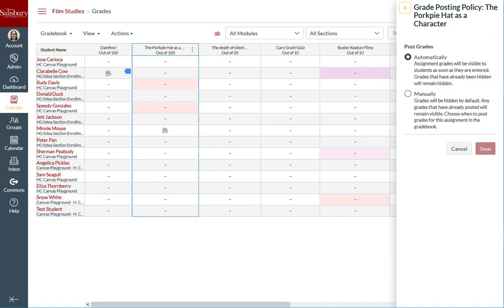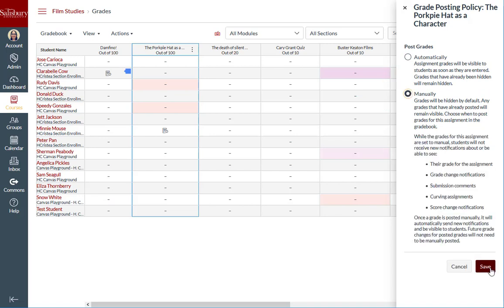To hide grades, select the Manually Post Grades option. When the option to post grades manually is selected, students will not see either the grade for the assignment, grade change notifications, submission comments, assignment curves, or a change in score notification.